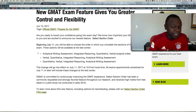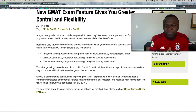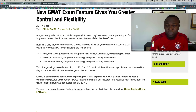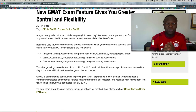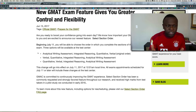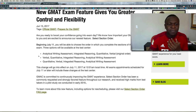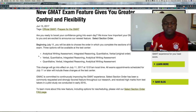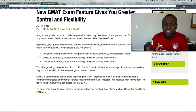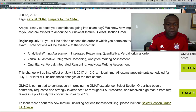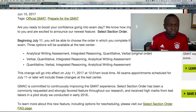Welcome to today's episode of my vlog. On today's episode I'm going to be talking about some of the new features that have been added to the GMAT exam. So traditionally for the GMAT exam you have four sections: you have the analytical writing, you have the integrated reasoning section, the quant section, and the verbal.